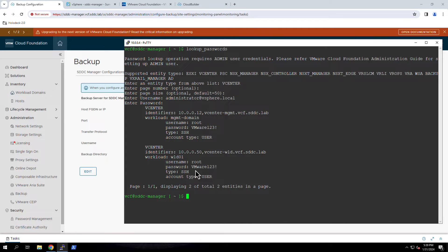Using the lookup_passwords command, we can query the passwords for the ESXi hosts, vCenter Server instances, NSX components, and when deployed, the ARIA Suite.